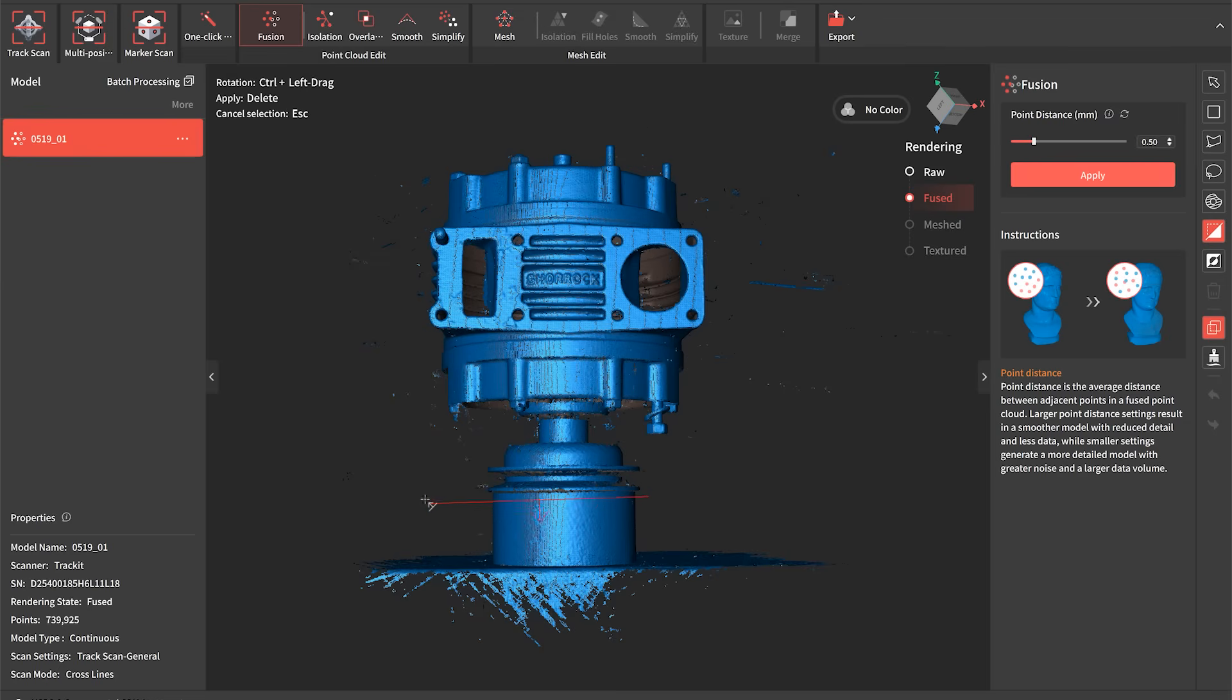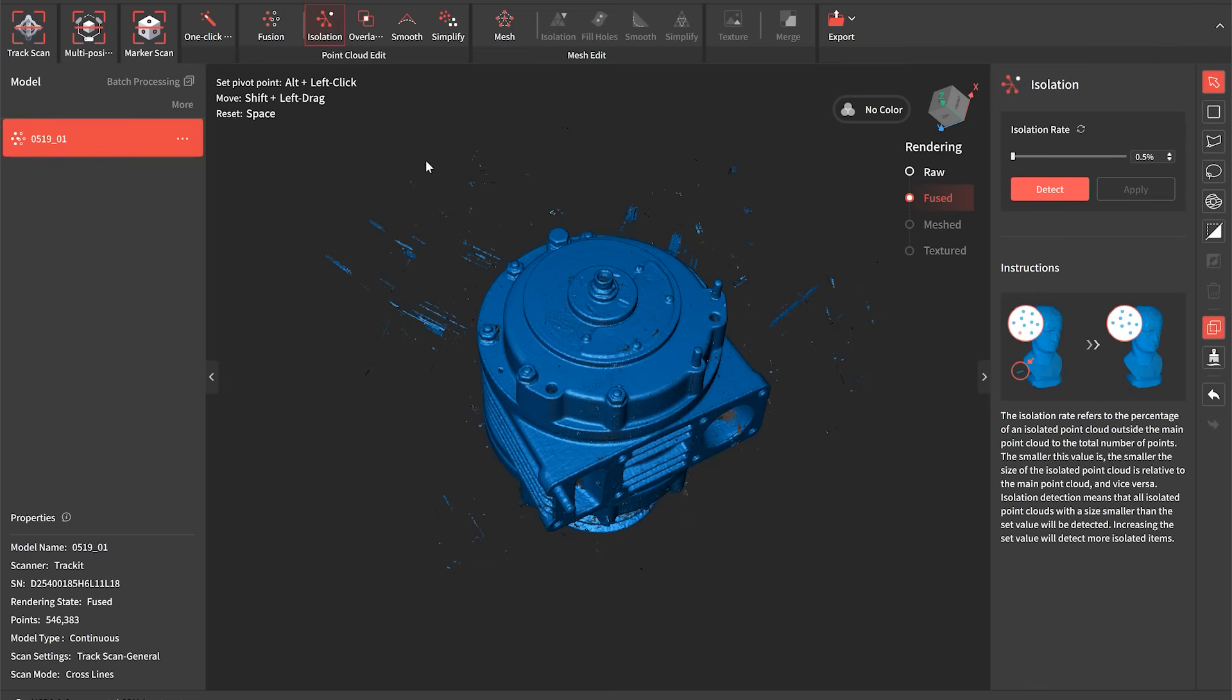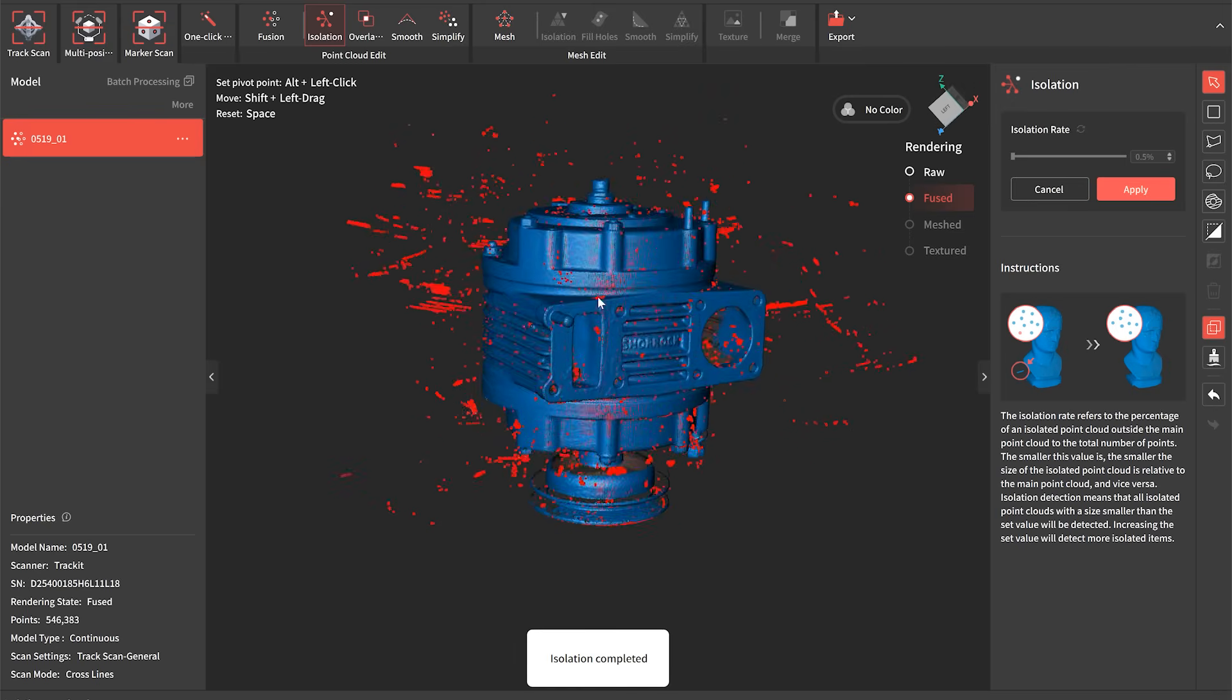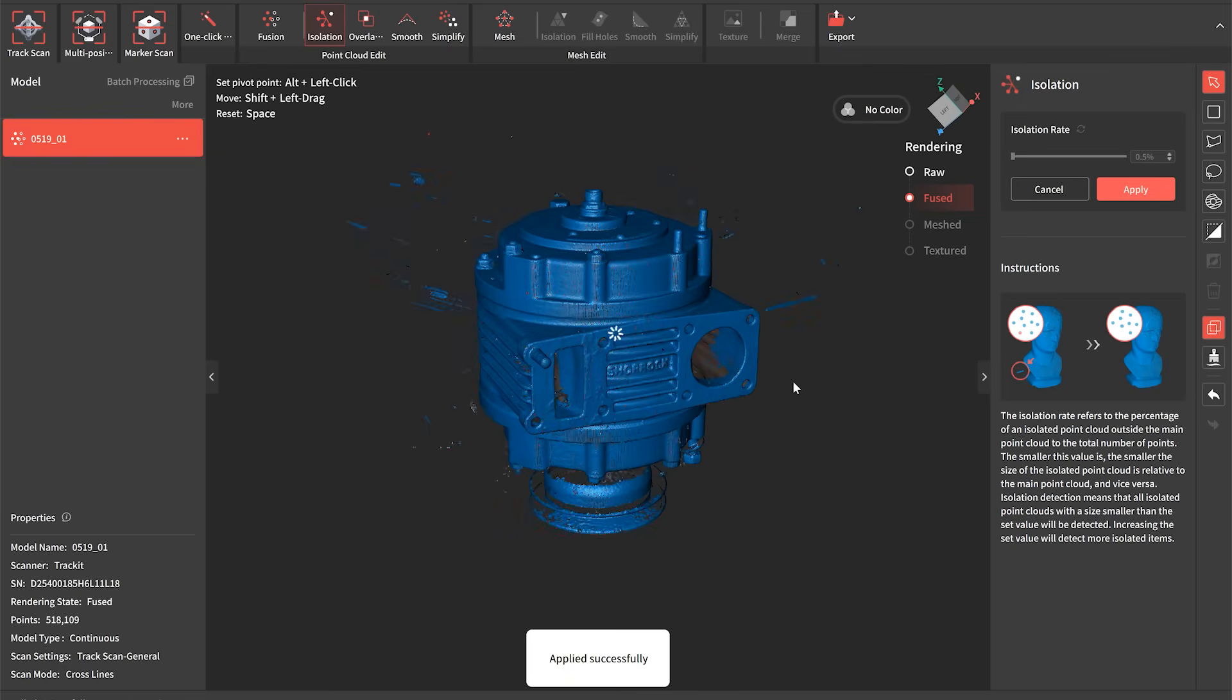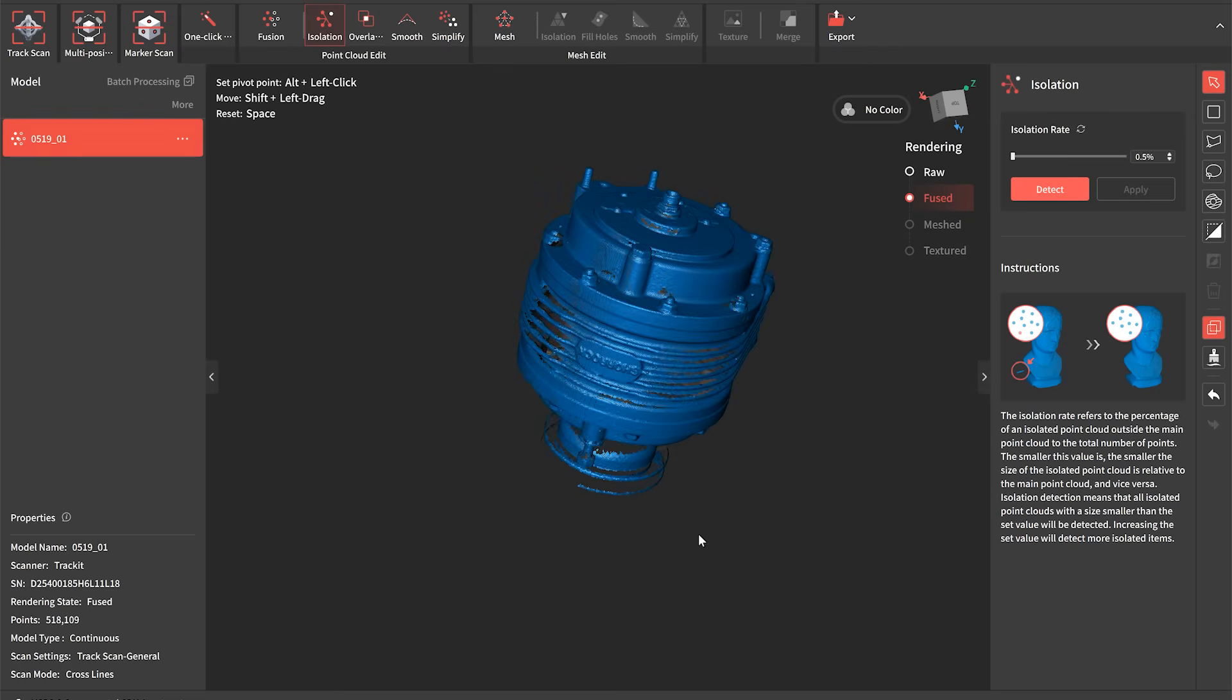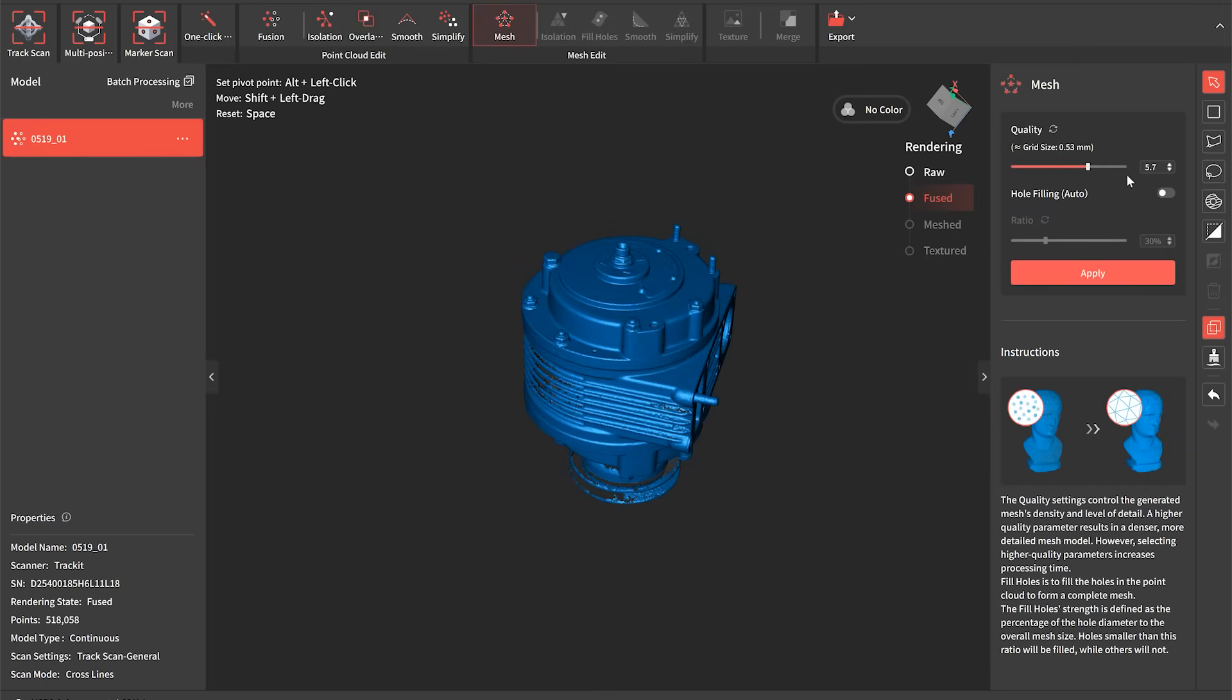As we then move through into the editing stage we've got various different tools that we can use. This is a plane cut here so we can chop away the masking tape and the table that I've used just to elevate the part slightly. We've then got this isolation mode which is really great at capturing all the little bits of noise that we get in the scan surrounding the part. And we can select the level of isolation and then delete those really nice and quickly. Great feature of this software that really speeds up the cleanup of the mesh before we move forwards. We've also got overlap detection so we can get rid of any double scanned areas.